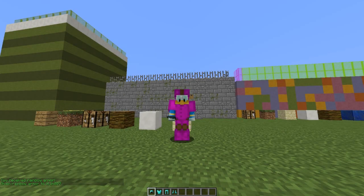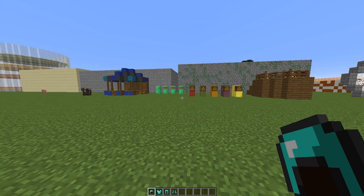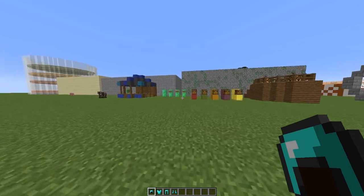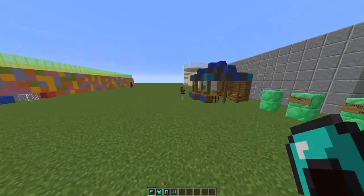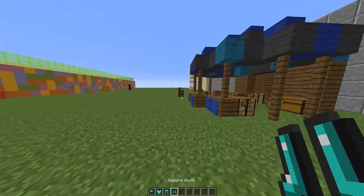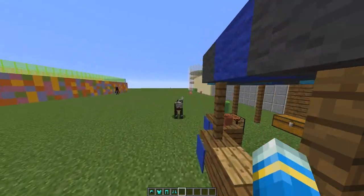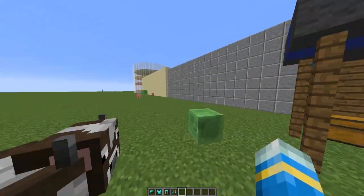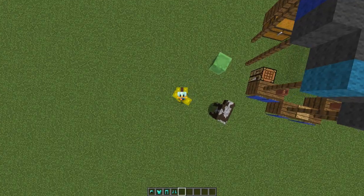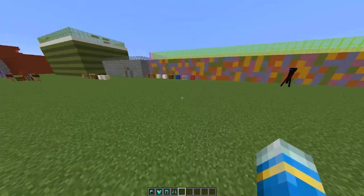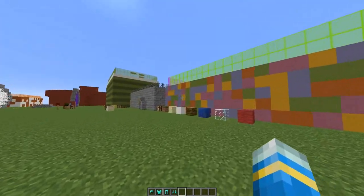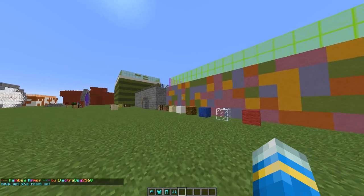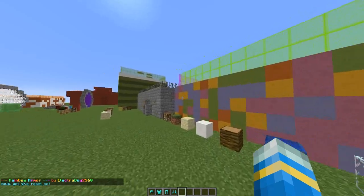Hey guys, welcome to another plugin tutorial. Today it's on the plugin Rainbow Armor. You may have seen this pop up on your subscriptions yesterday, but there was a rendering fail, so hopefully this video will be fine with no black screen. The main command is slash RA.